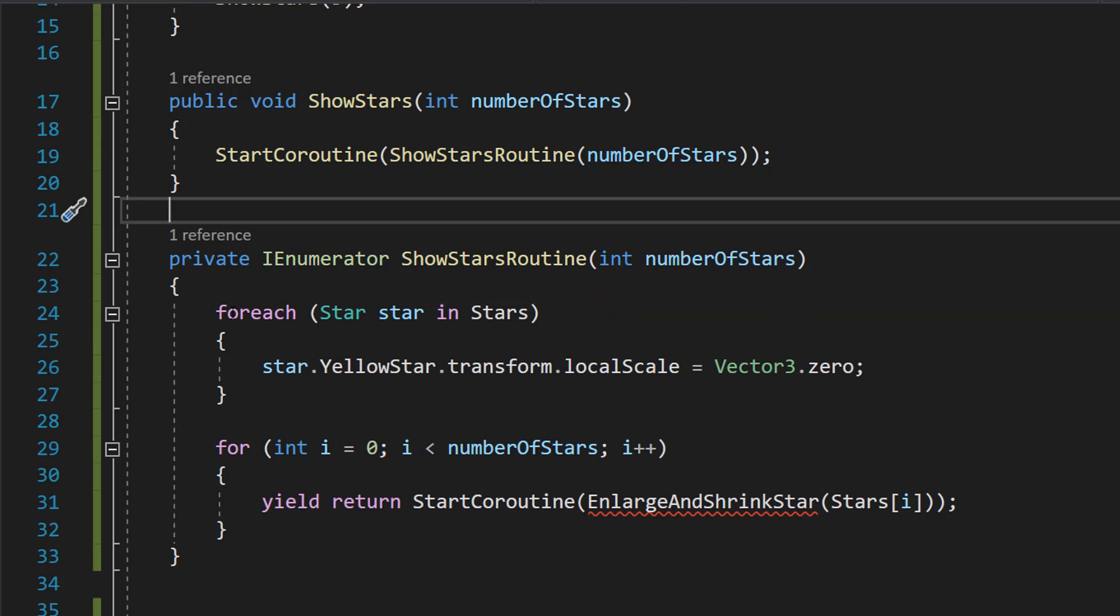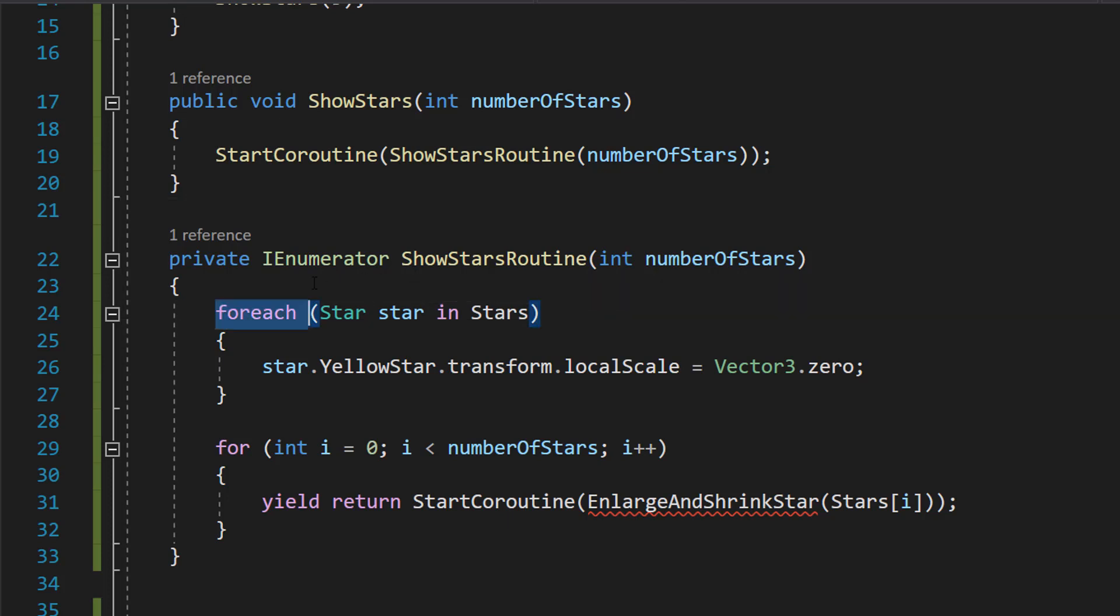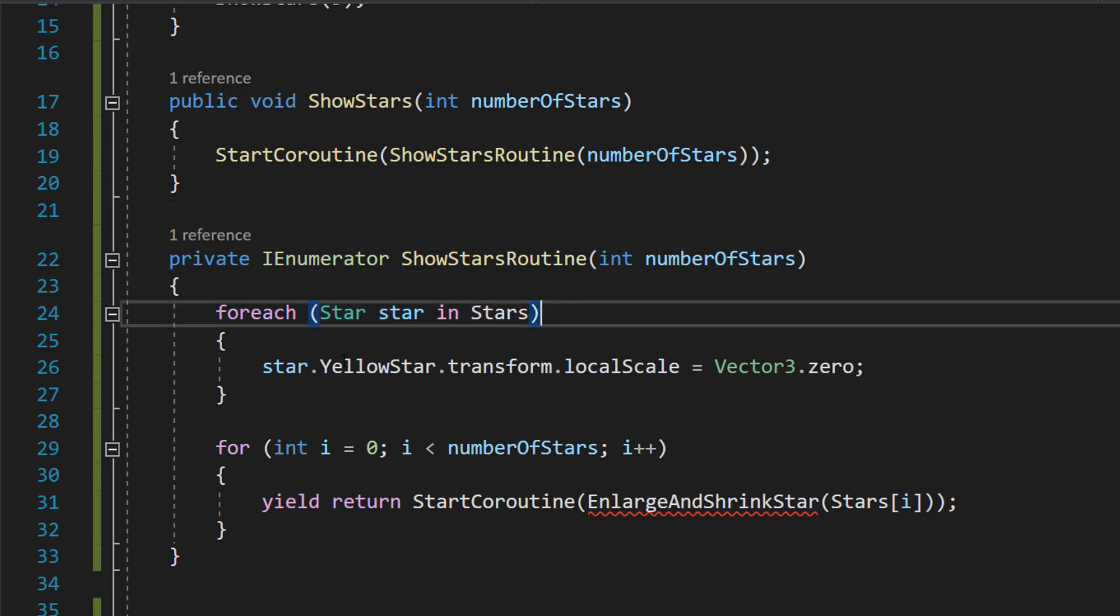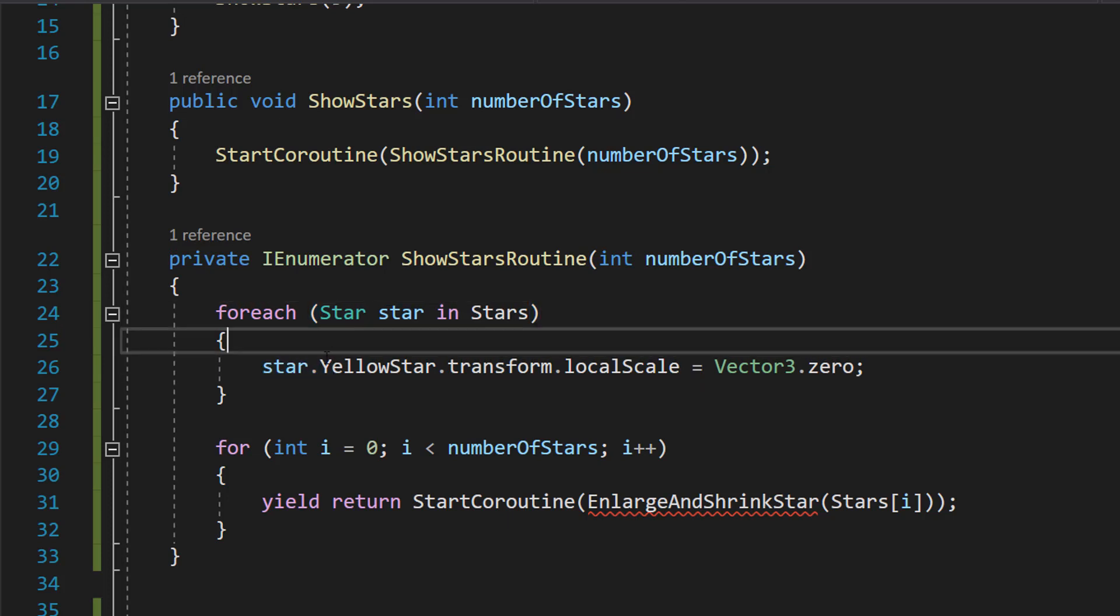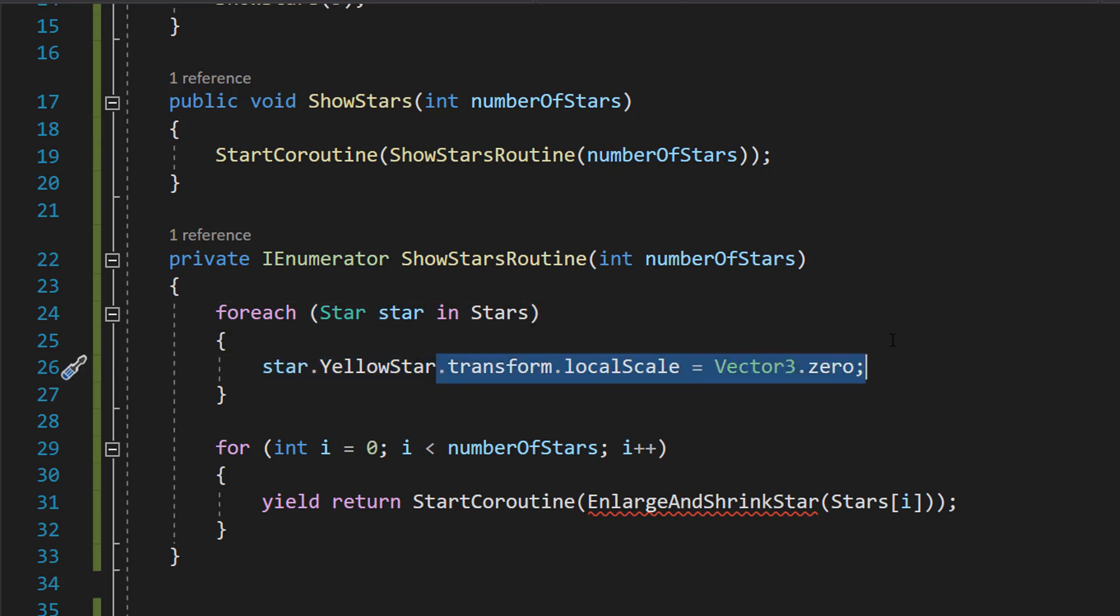So firstly, we're going to do foreach Star star in Stars, then we do star.YellowStar.transform.localScale equals Vector3.zero.